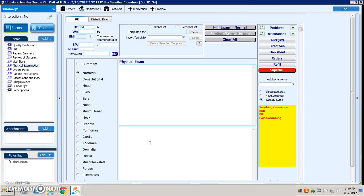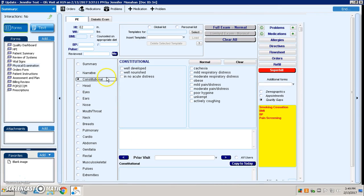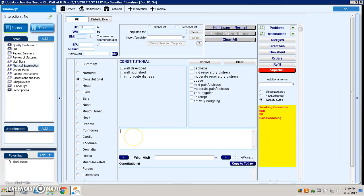A typical setup of a physical exam is that each system is available to the providers. They have a series of checkboxes that they can do. They can also sometimes use voice recognition or typing and go into various areas and type in information that is needed.